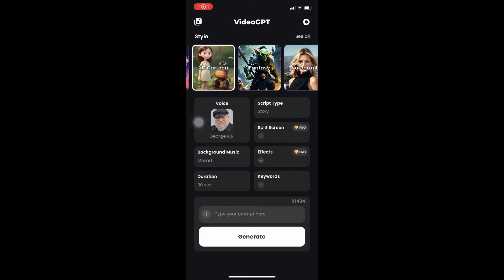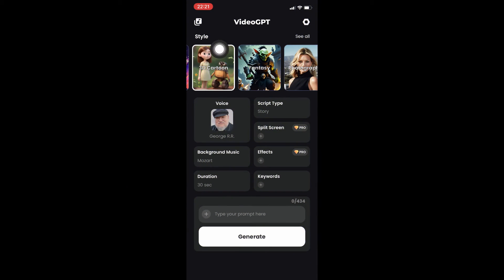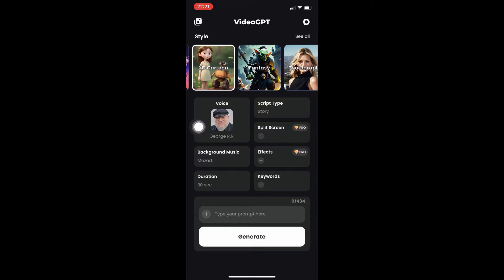Hi there, good morning, good afternoon, and good evening. On this video we're going to focus on Video GPT AI video generator — a full tutorial. This is currently only available for mobile devices such as your tablet or your phone. I'll keep you posted for any updates for the PC version, your laptop, and the works.